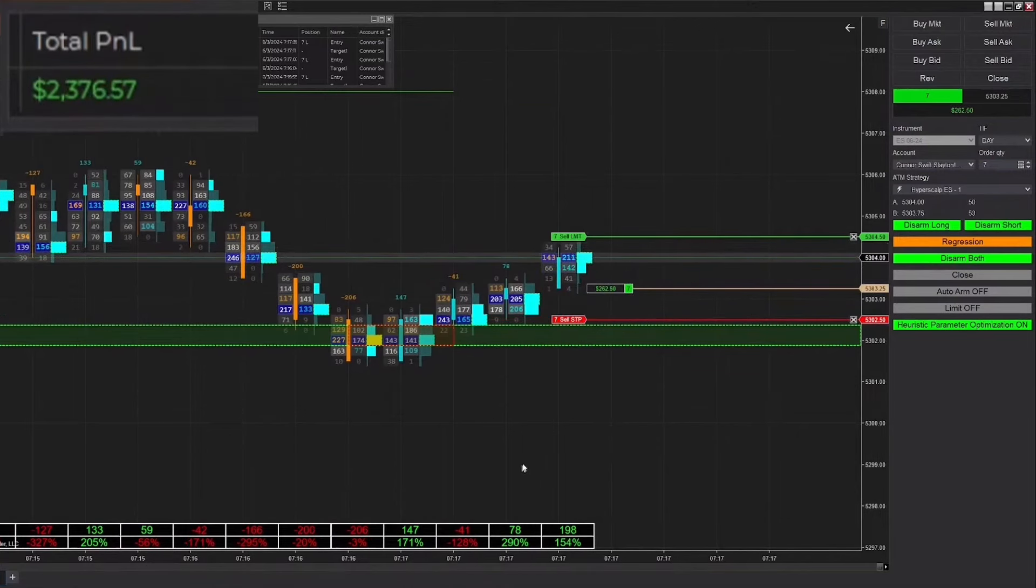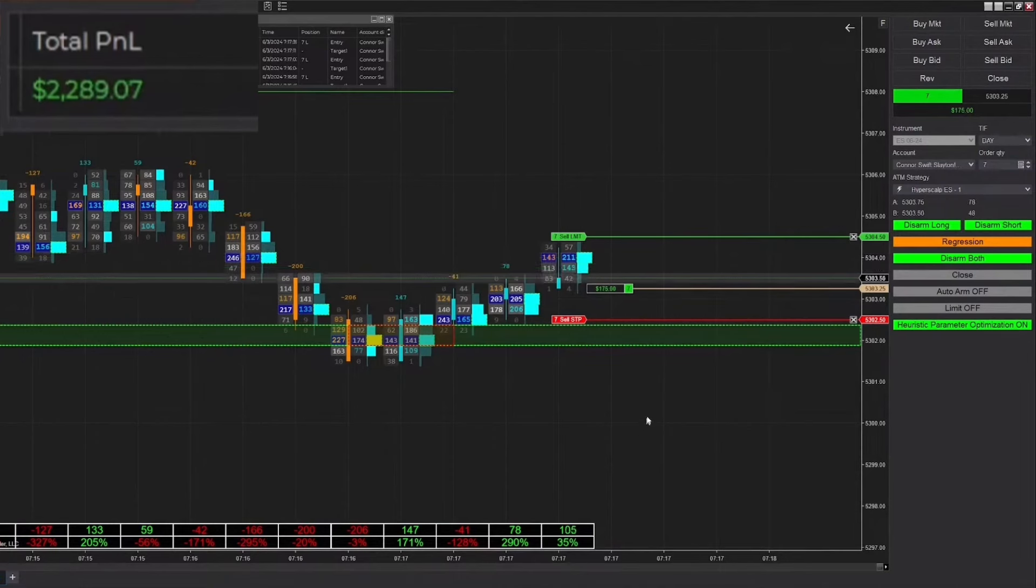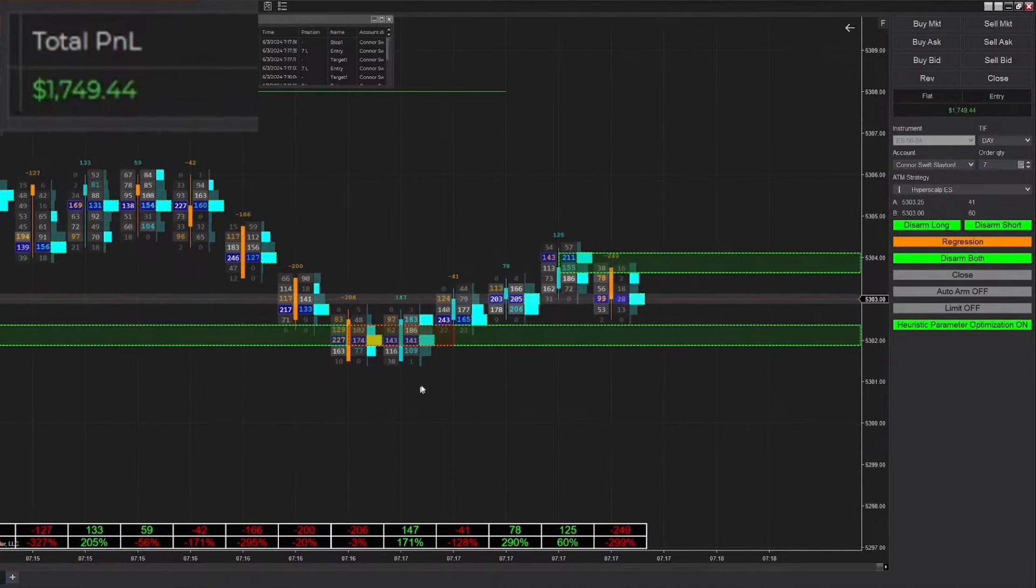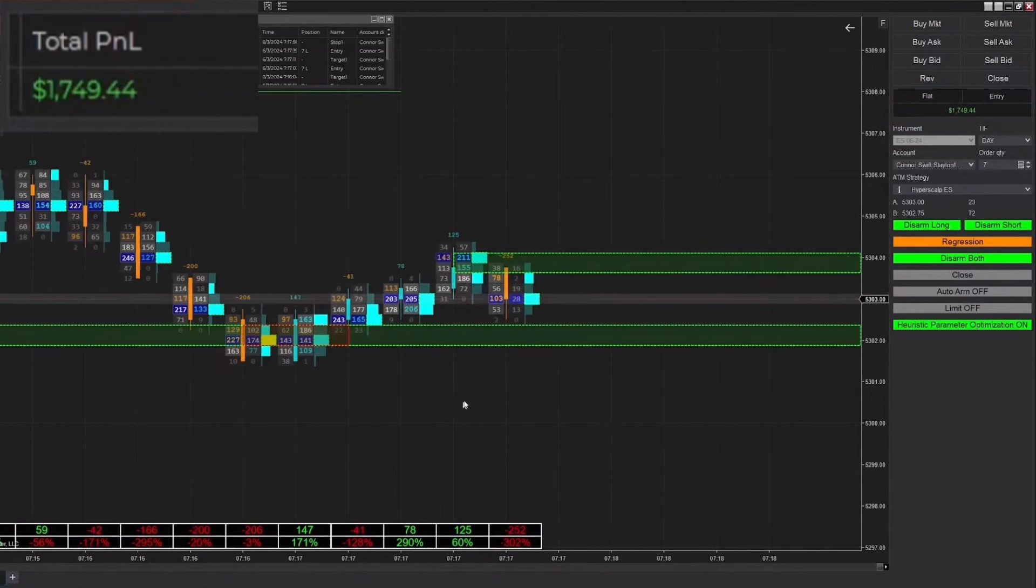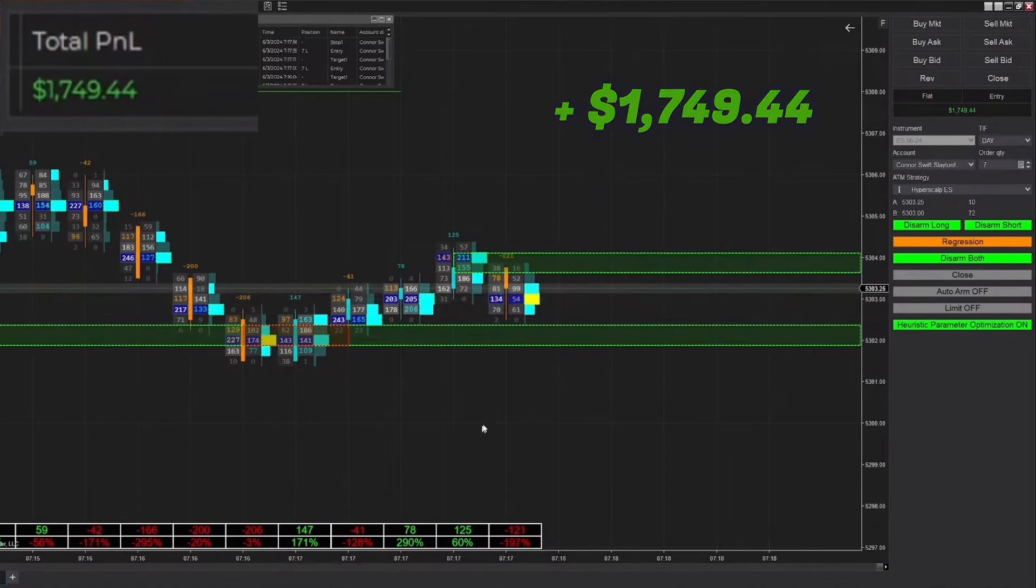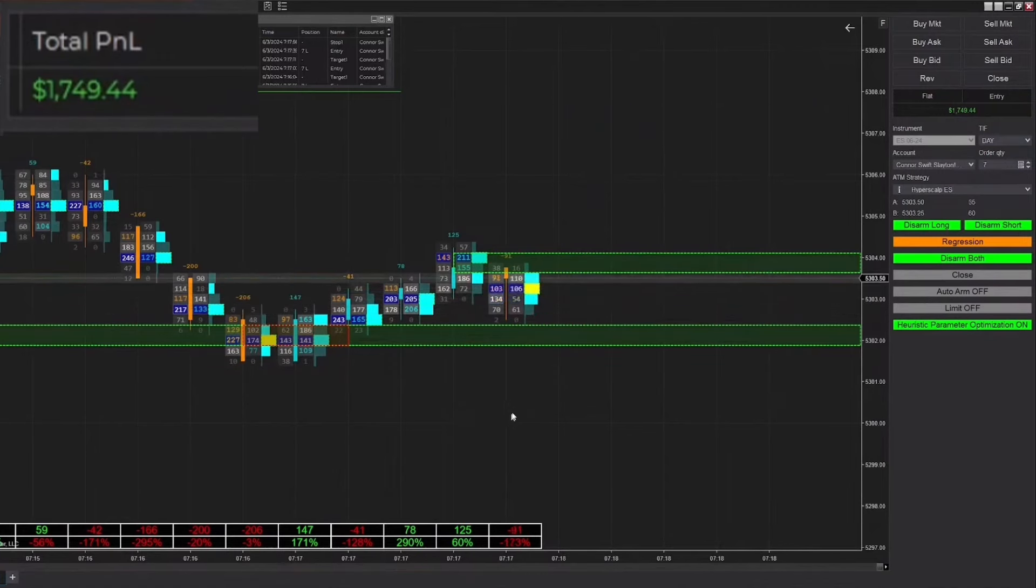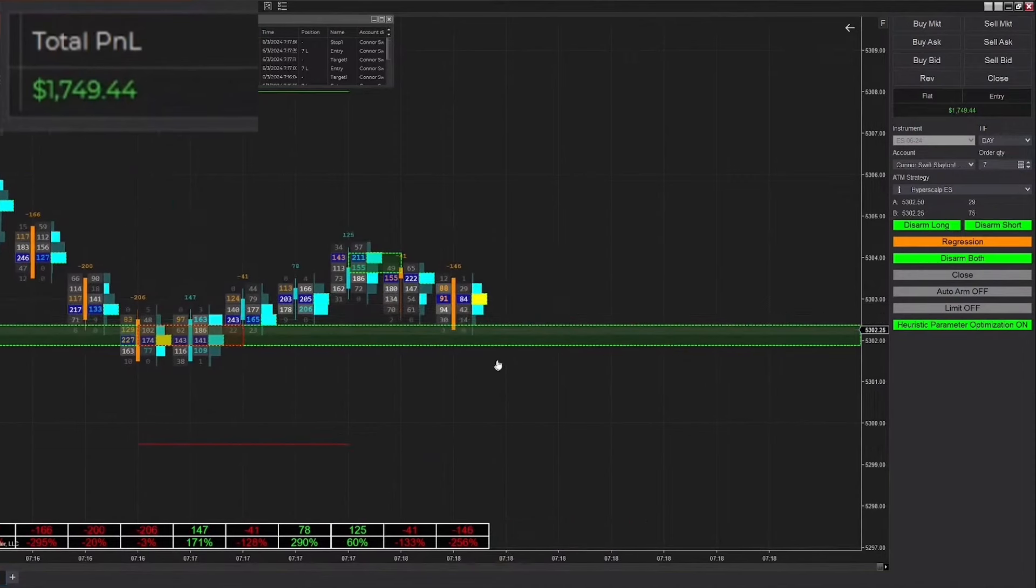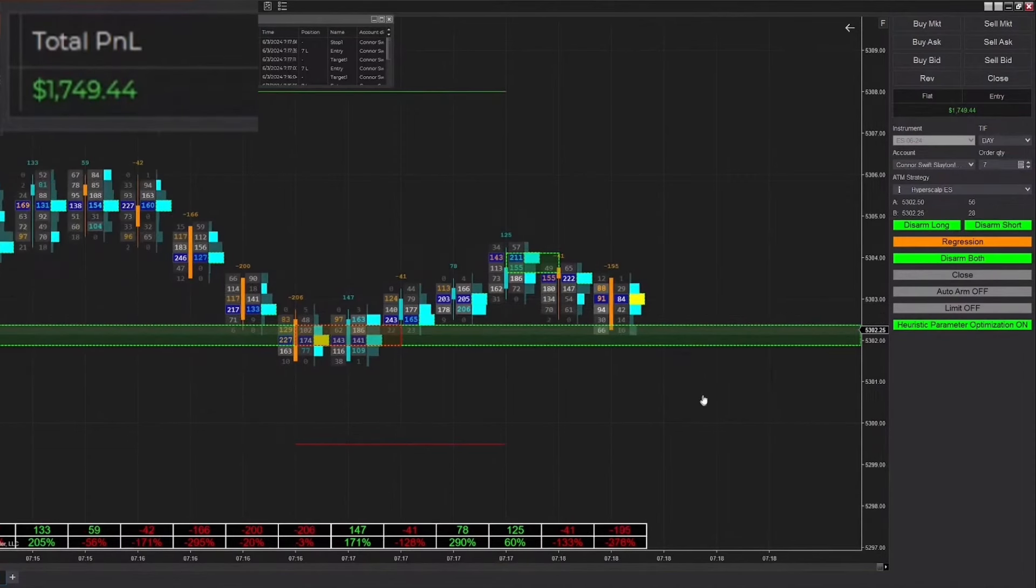We just got filled into a long position. Let's see if we can end up winning this. It reaches our automatic stop chase, we're back down to our entry, and we end up getting stopped out of that trade. That's going to be our first loss of the day, bringing us back down to $749.44.